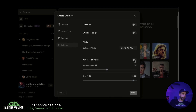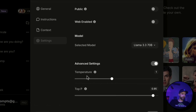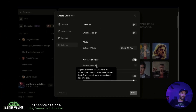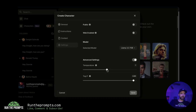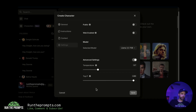In advanced settings, you can toggle on and change the temperature and the top P. If you make the temperature value higher, outputs will be more random; lower values make it more focused and predictable. If anybody knows the best settings for something like this, let me know in the comments below.